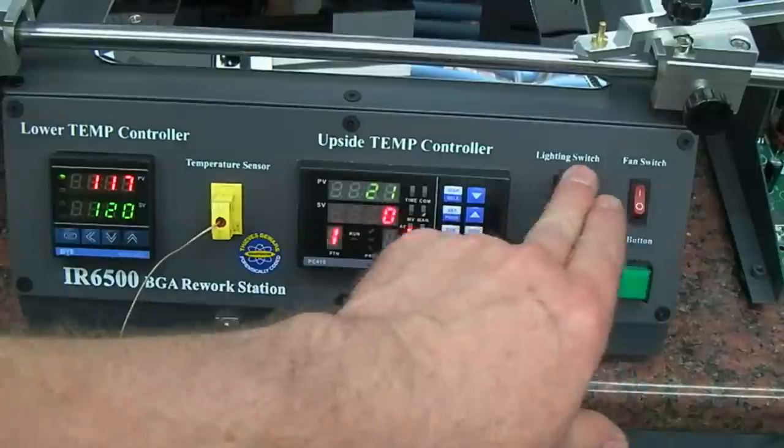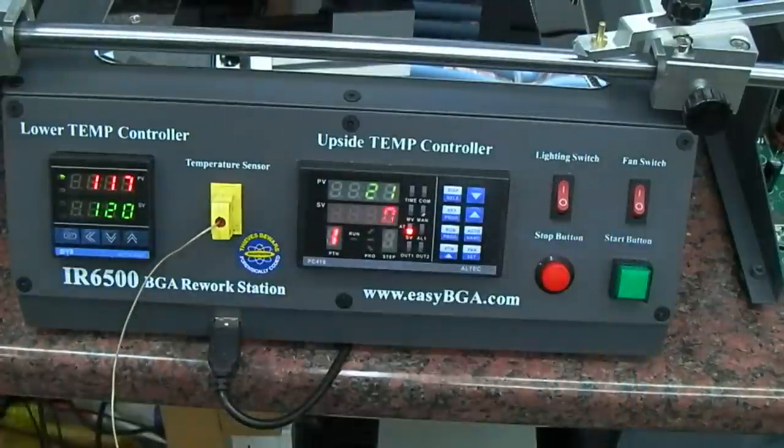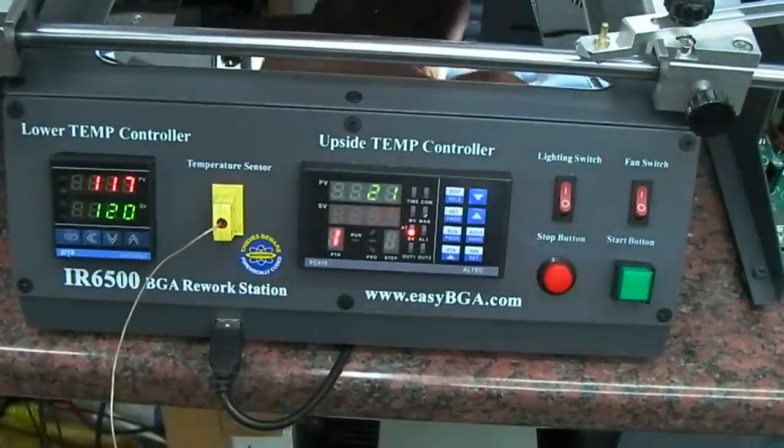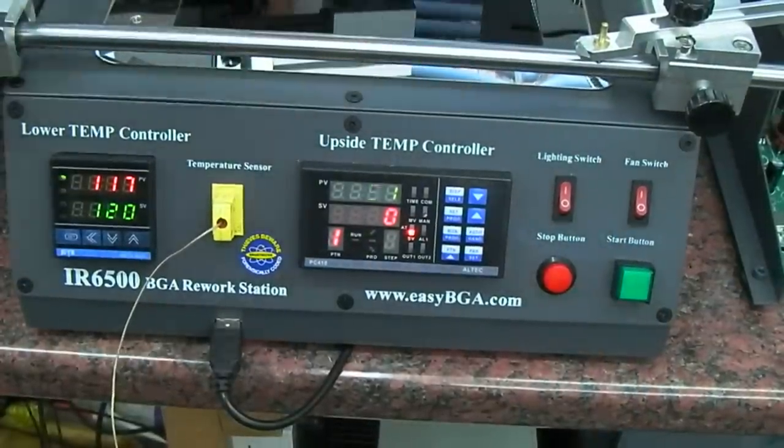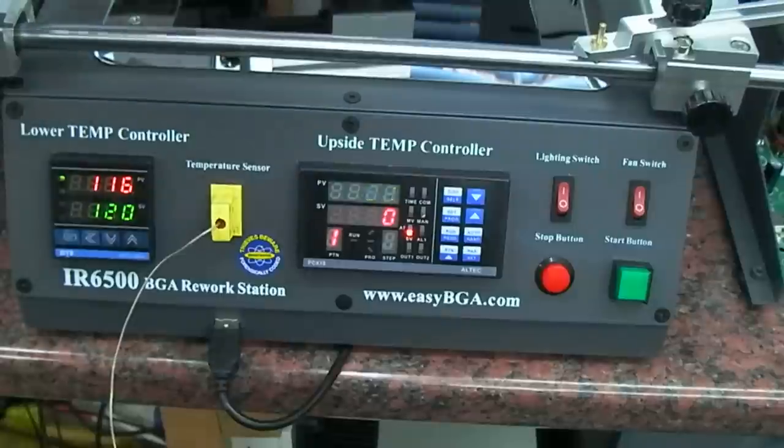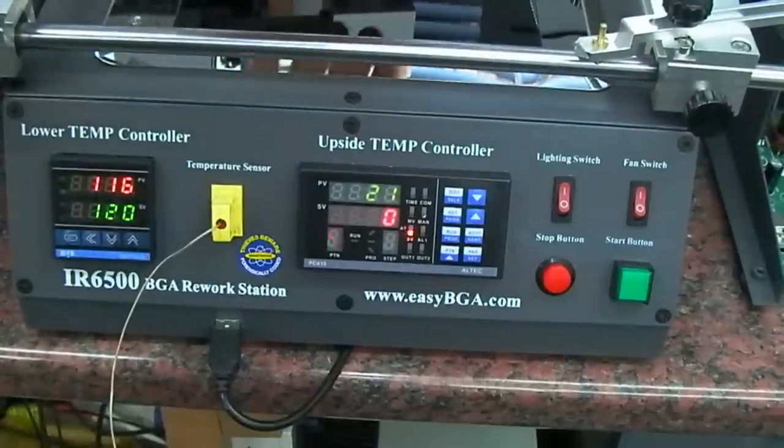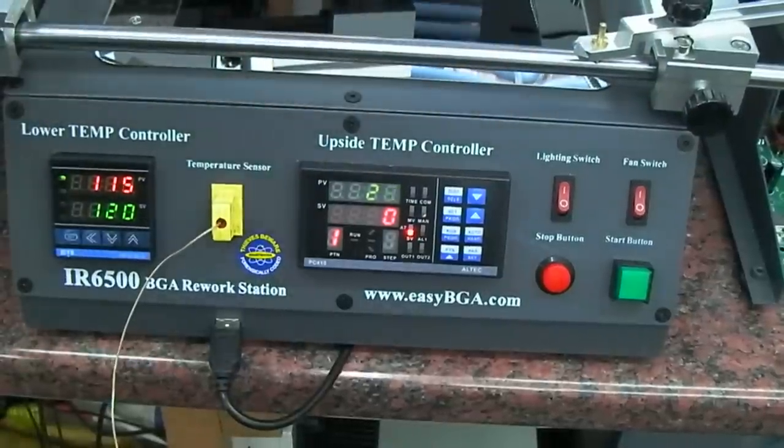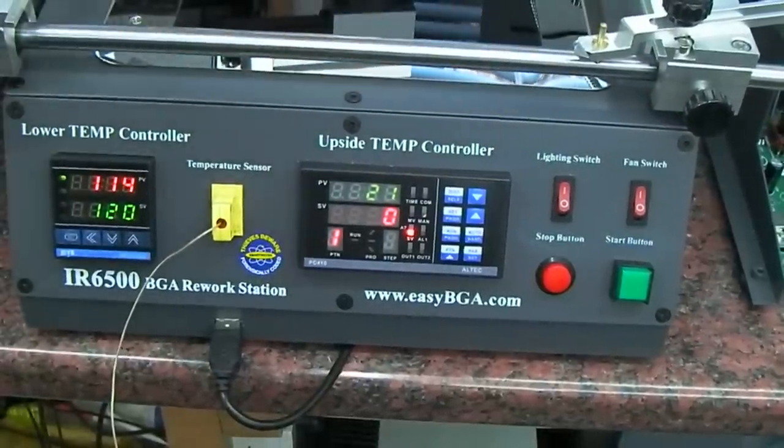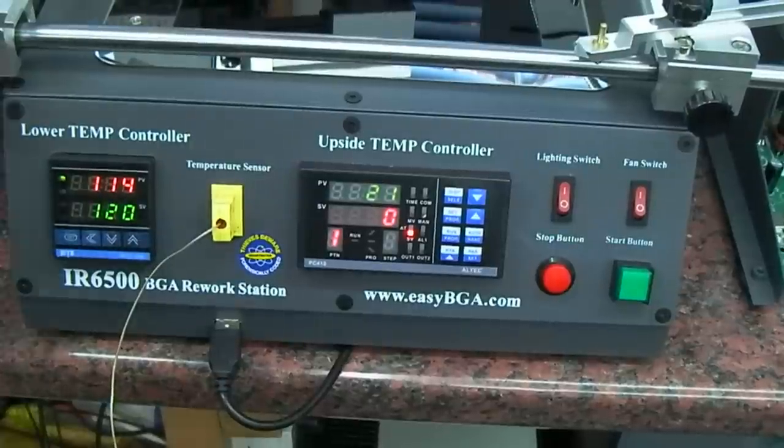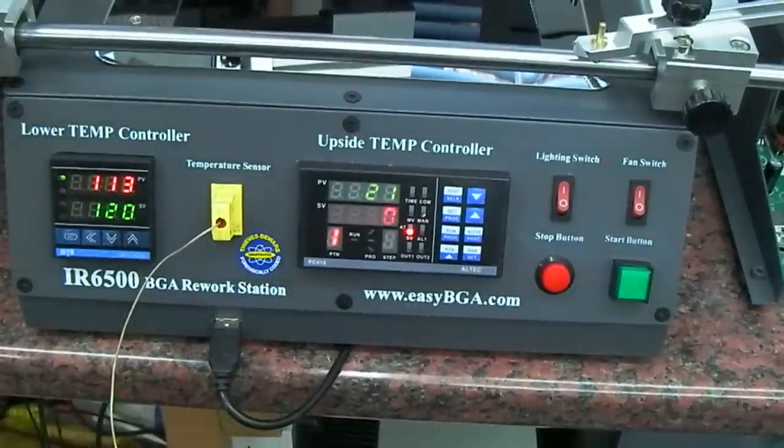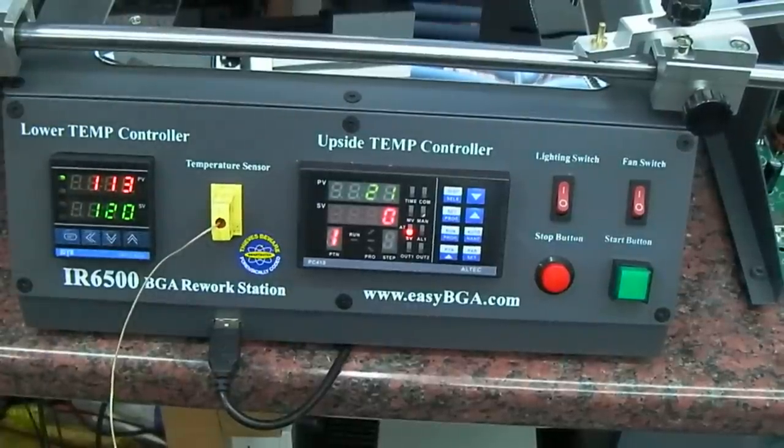Yeah, I've got the fans running and everything just to cool that down. I think probably the best thing to do when you're actually doing one of these boards is to put it through a cycle first so it's all nice and hot, let it cool slightly, and then get on with it.